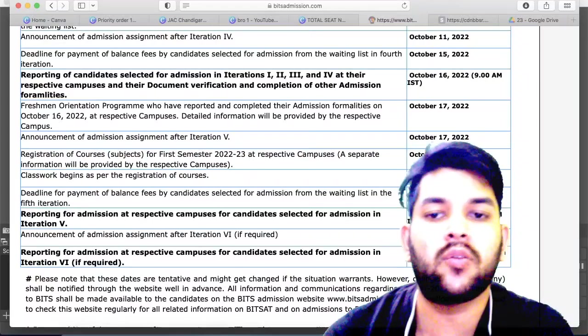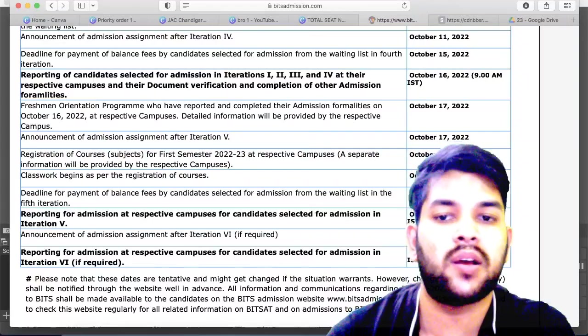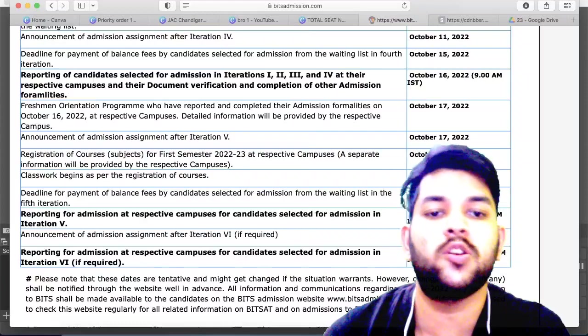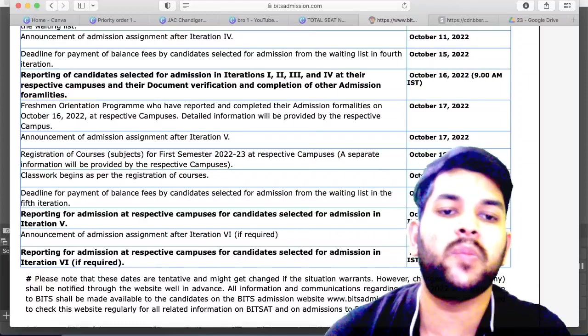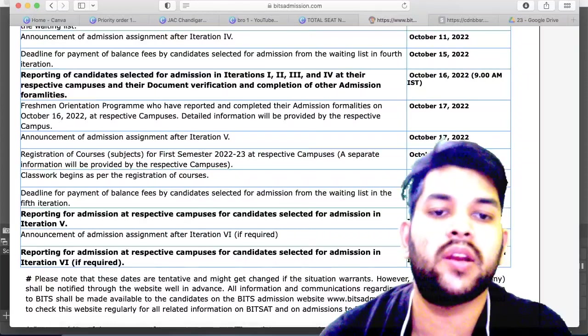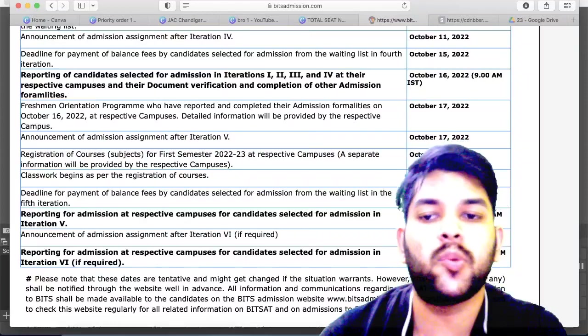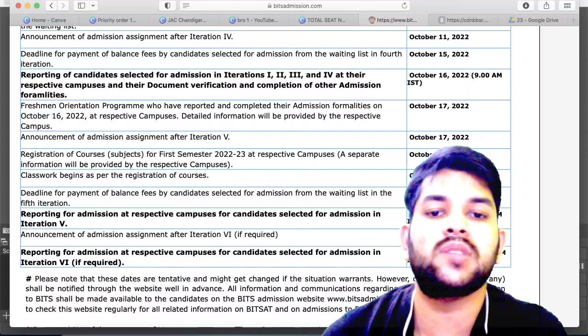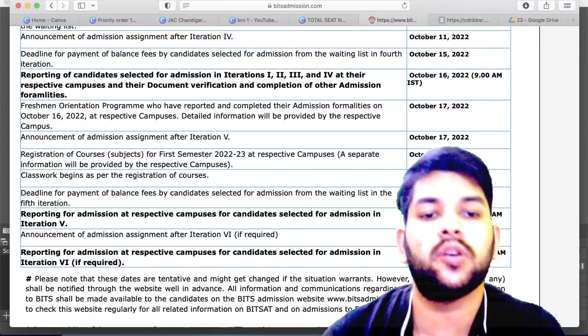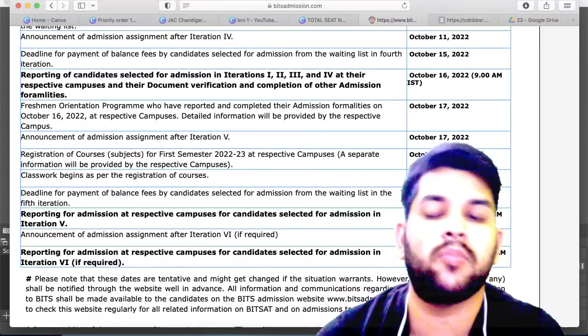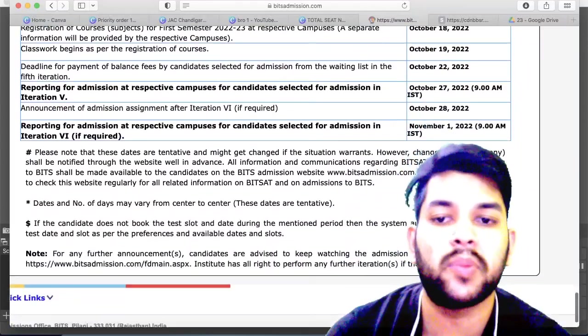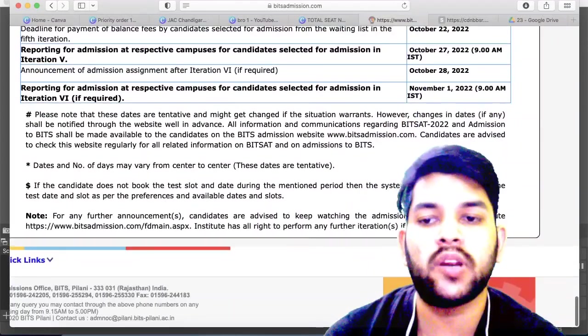Before iteration 5, classwork begins and course registration will be done for students who have already got their seat on 18th and 19th. Students getting a seat for the first time in iteration 5 have to report to their respective campus on 27th of October. On 28th of October, if required, a sixth iteration will be announced.